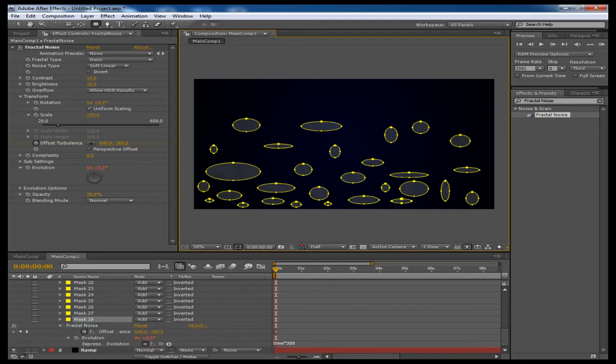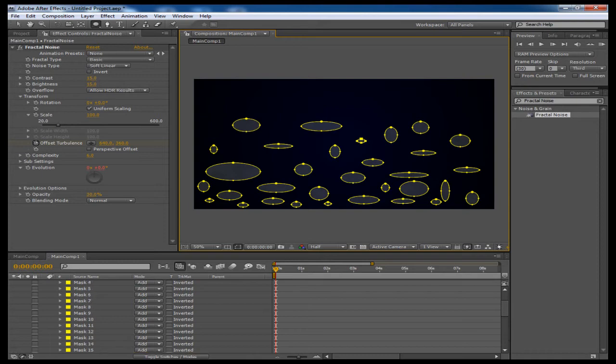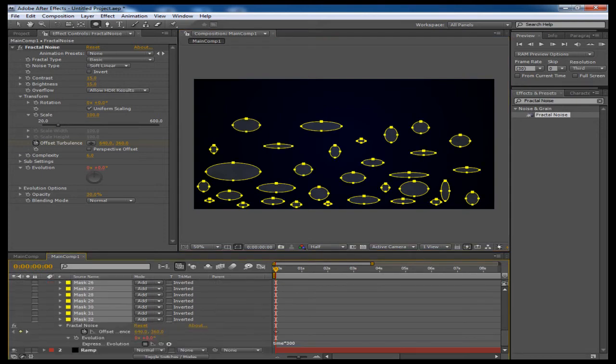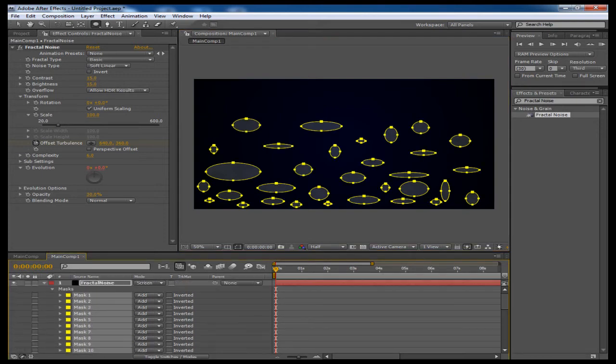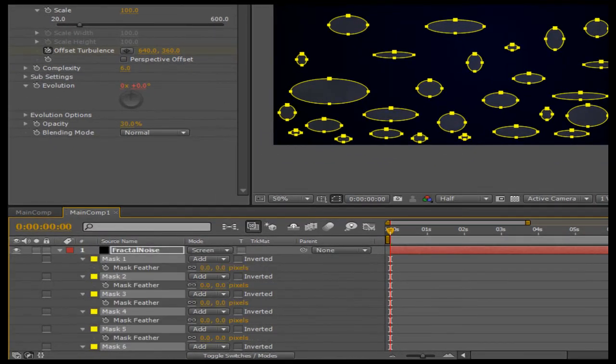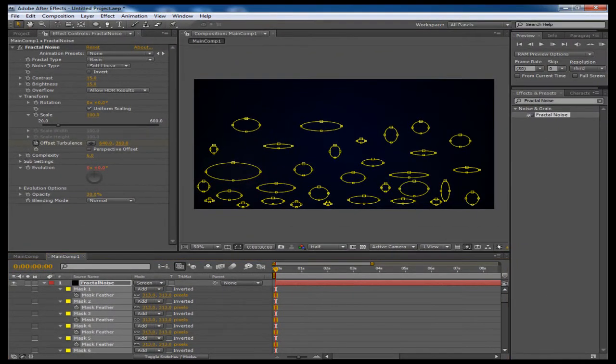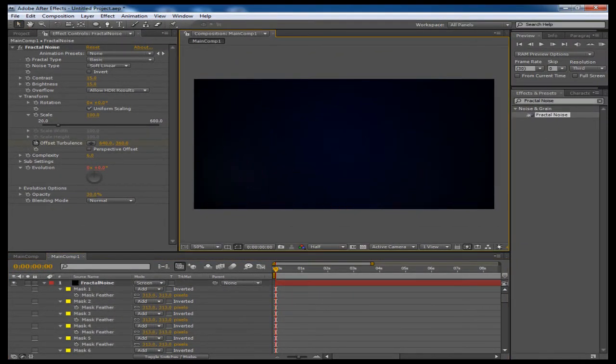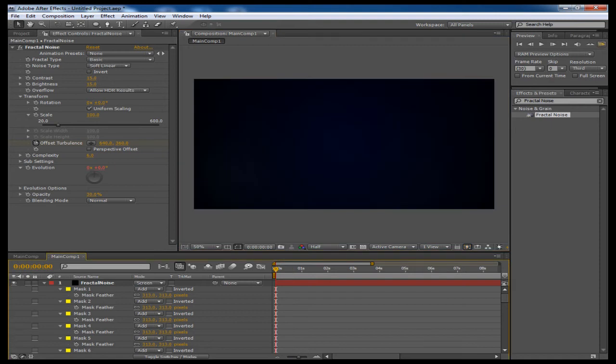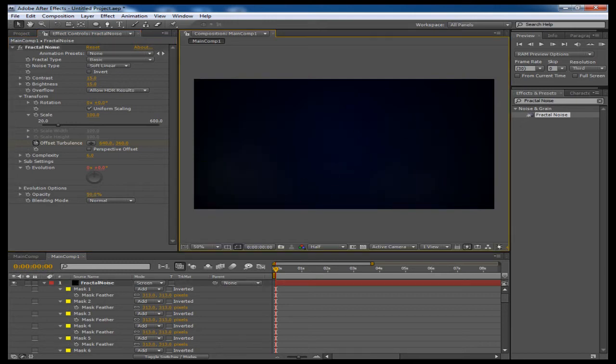So now I have 32 masks. I'm going to shift-click from one to the other to select them all. I'm going to press F on the keyboard and I am going to drag their feathering up to about 300. Now if I deselect these, you can see if I preview this, it's kind of hard to see. Maybe we'll bring the opacity up a little bit, maybe to 50.